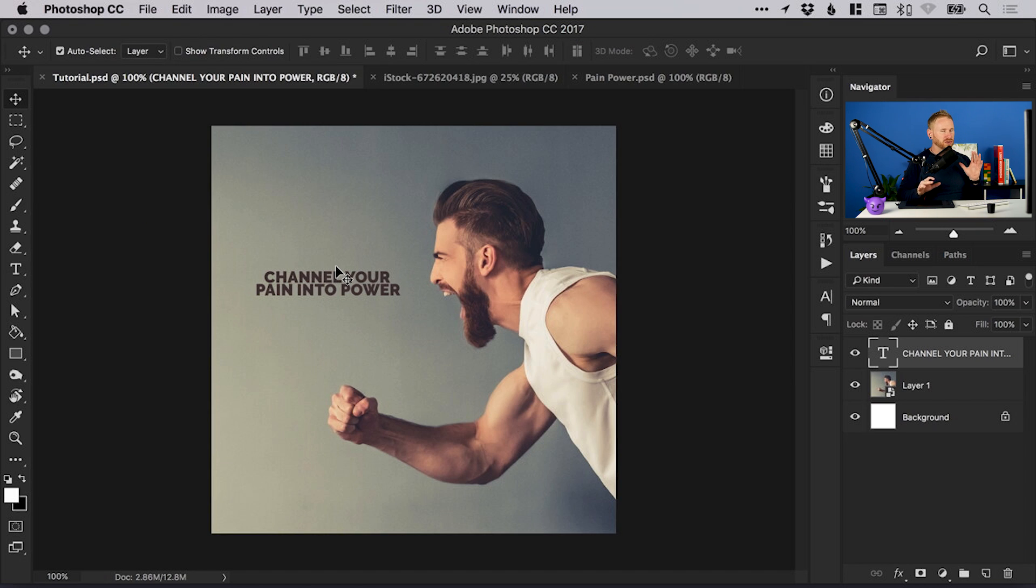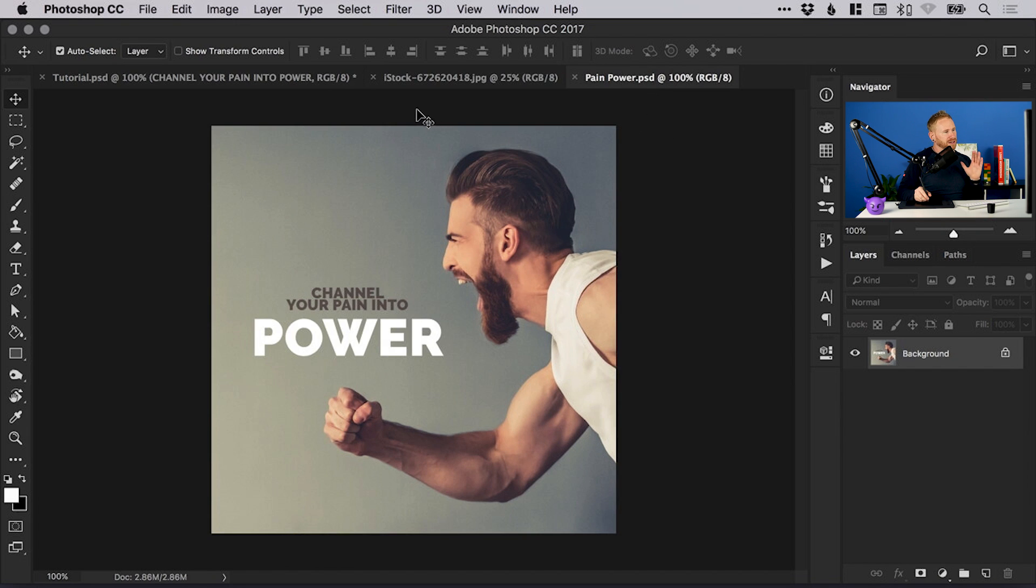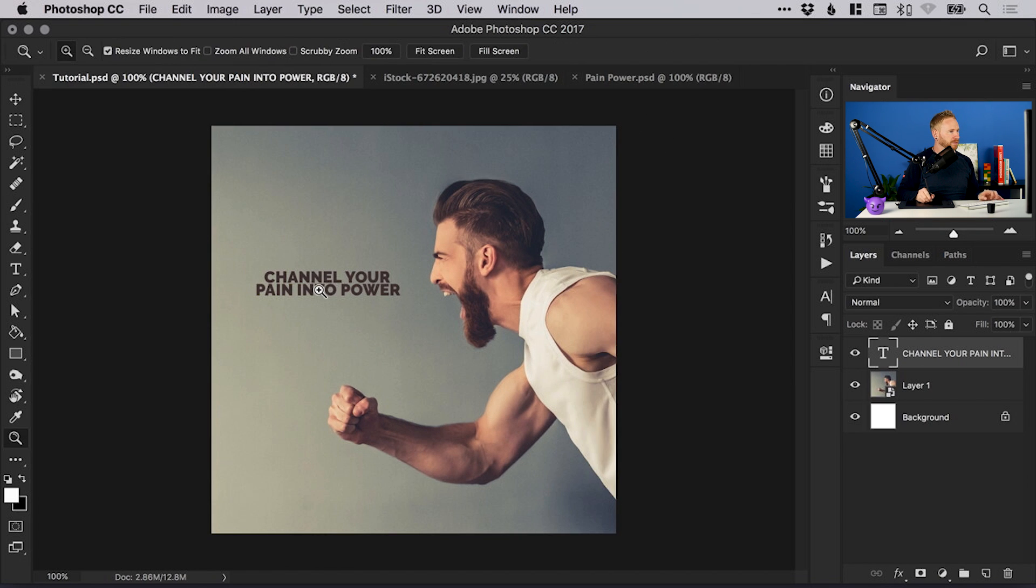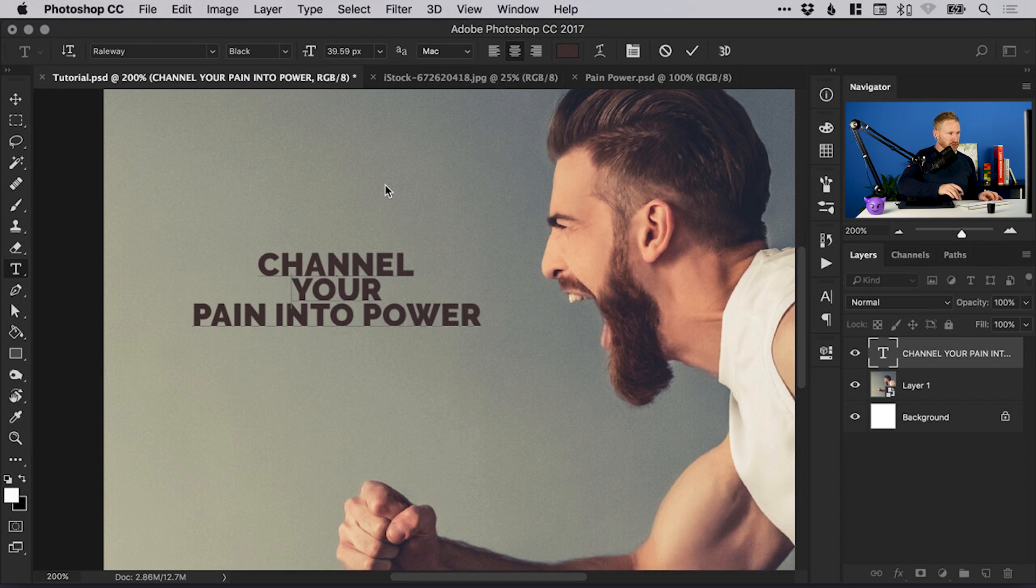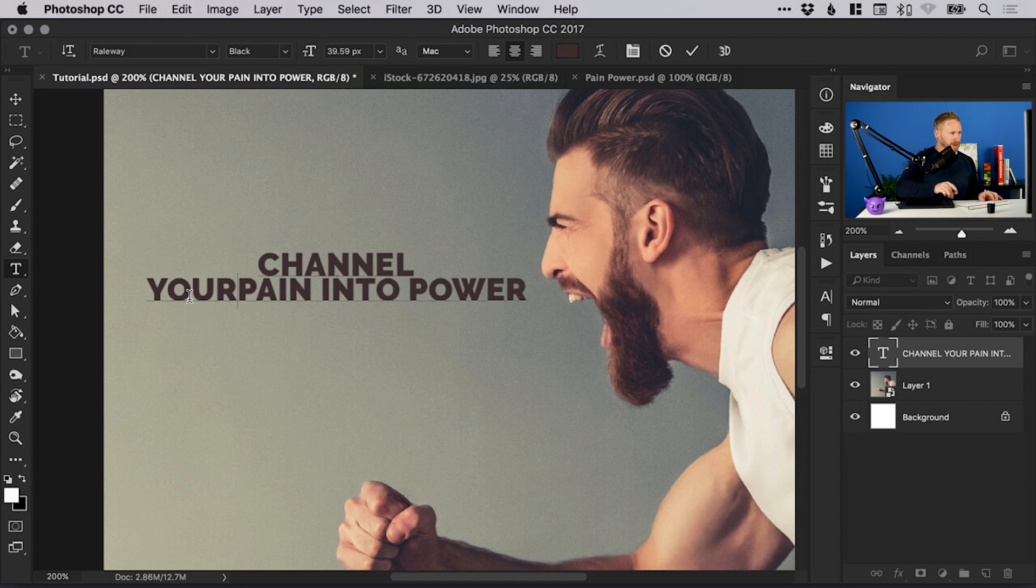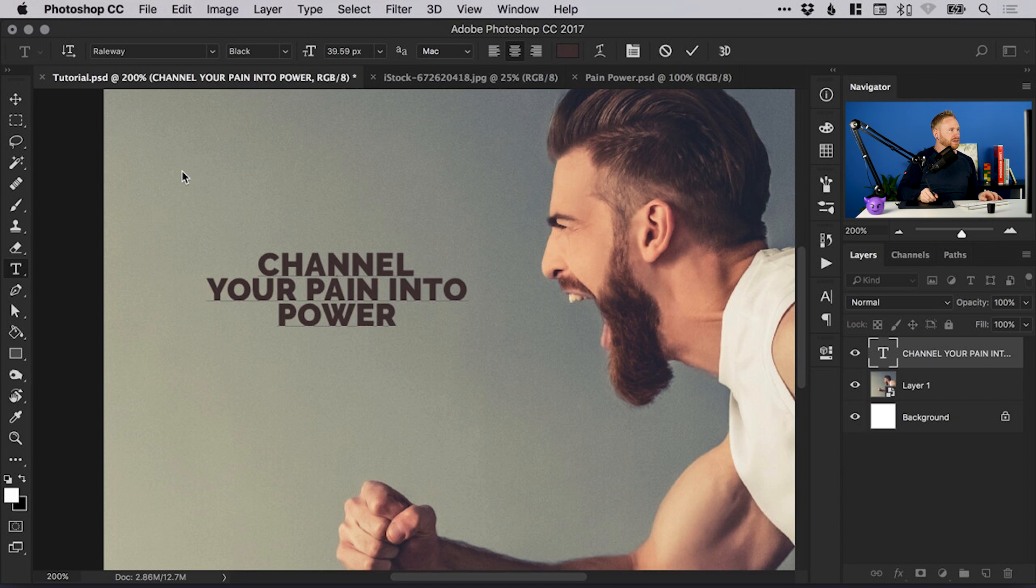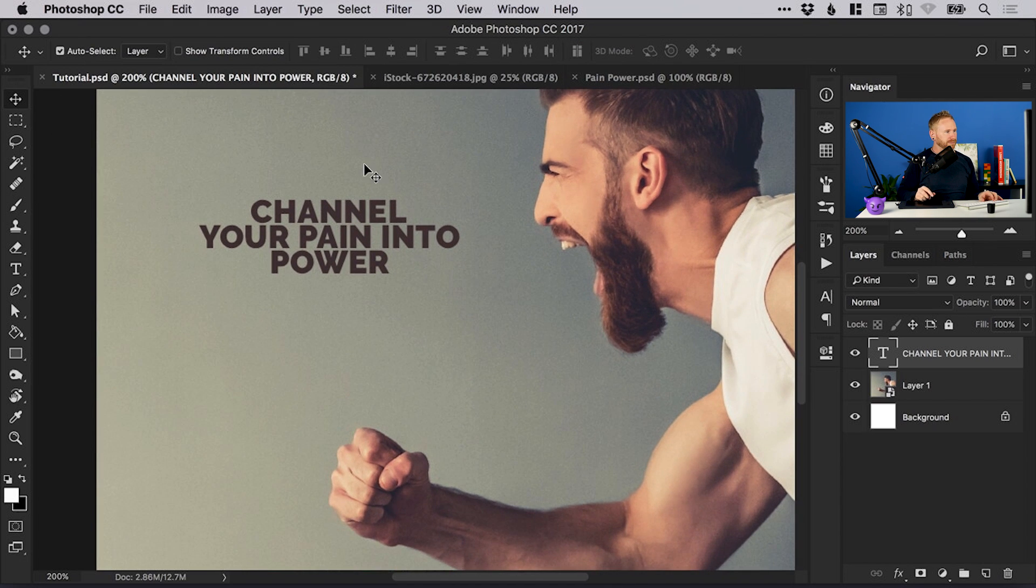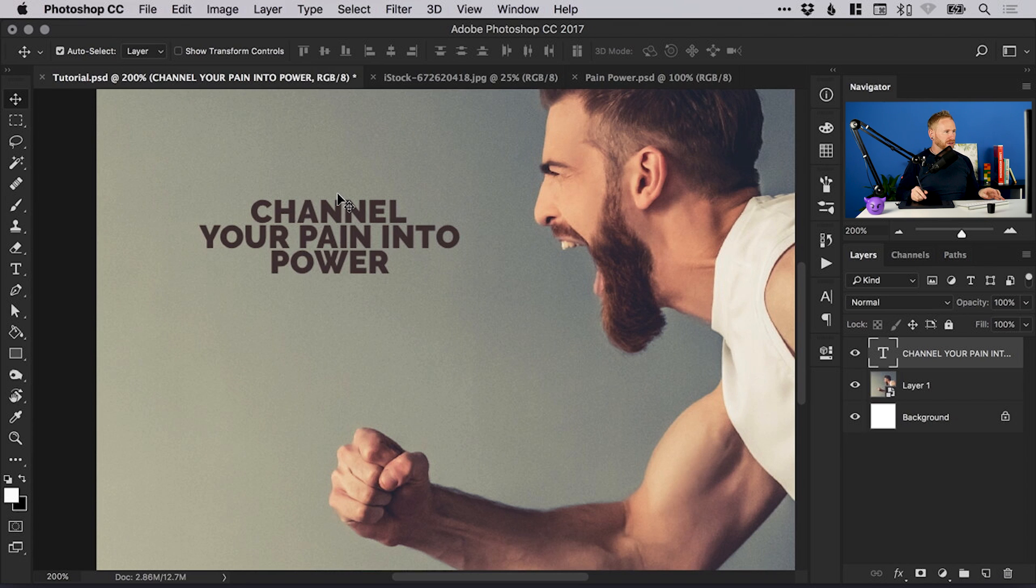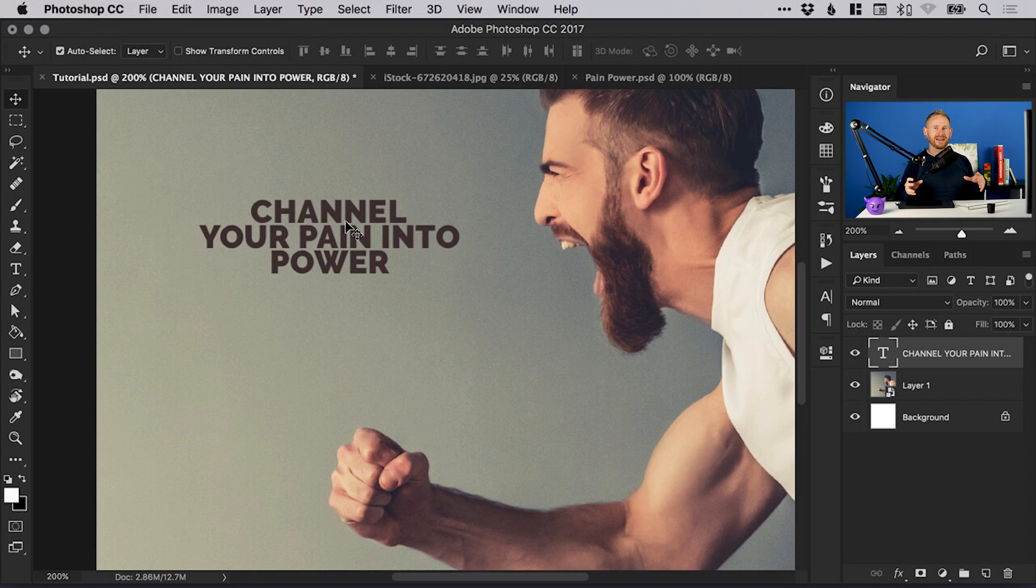We want to really put some emphasis on one of those words, which is going to be the word power. Rather than edit the word power within this text layer, we're going to create a new text layer just so we can edit that one and position it separately. When you have lots of different fonts, weight sizes all within one text layer, it becomes quite difficult to move them around quickly.